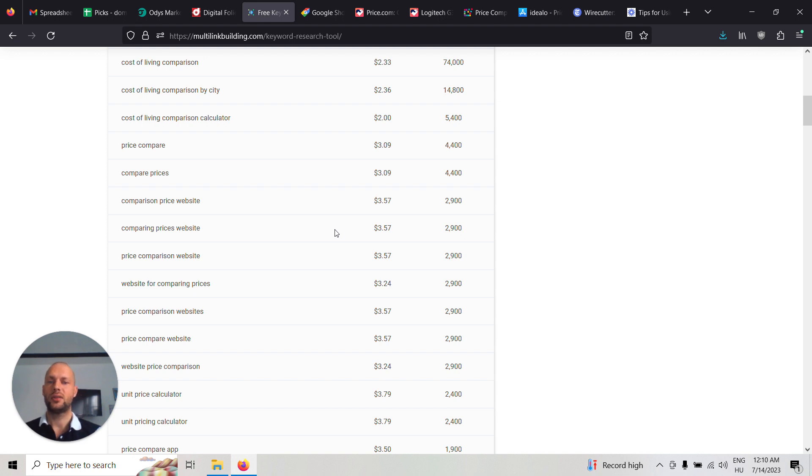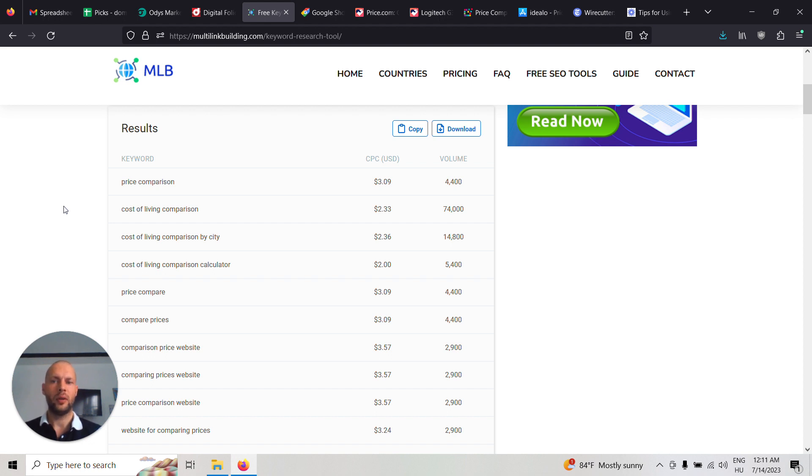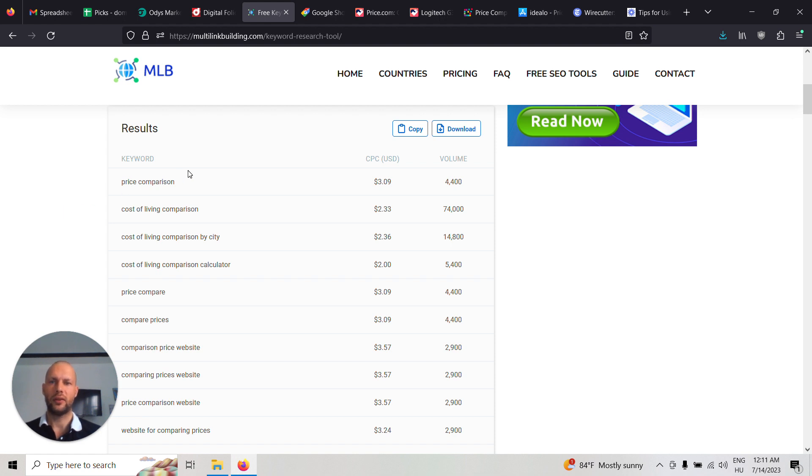But actually this is just the tip of the iceberg, because obviously you will have hundreds or even thousands of products on the website. And you can all use the product names for SEO. So basically you can have as much traffic as you want with this website.